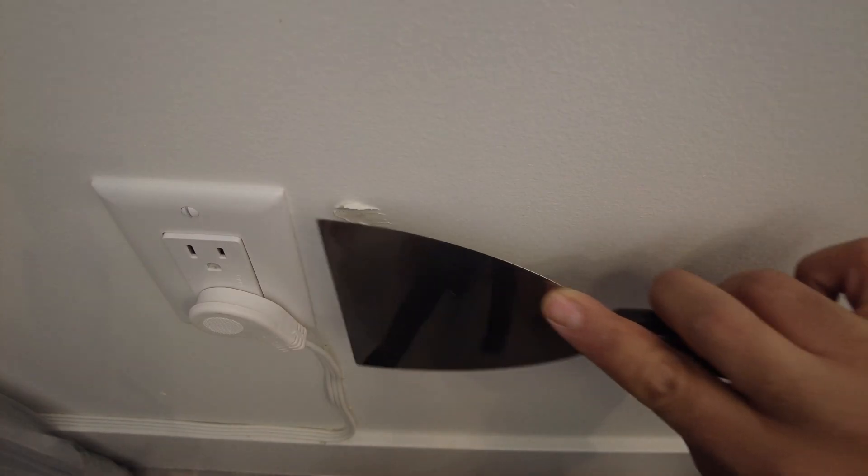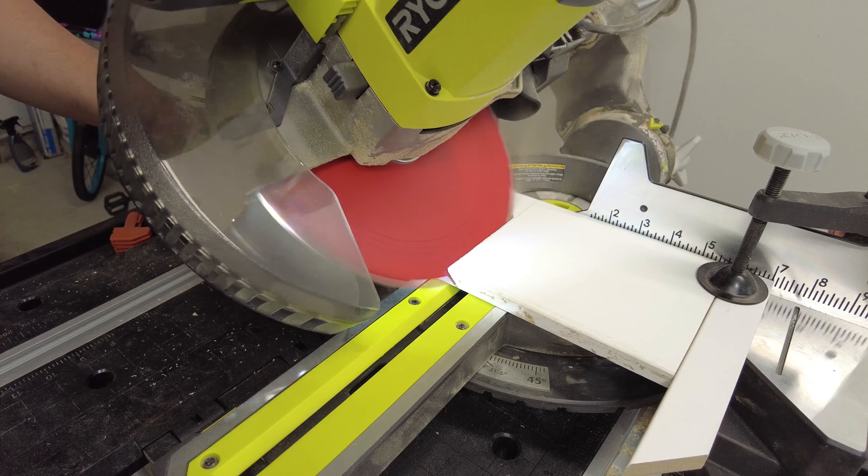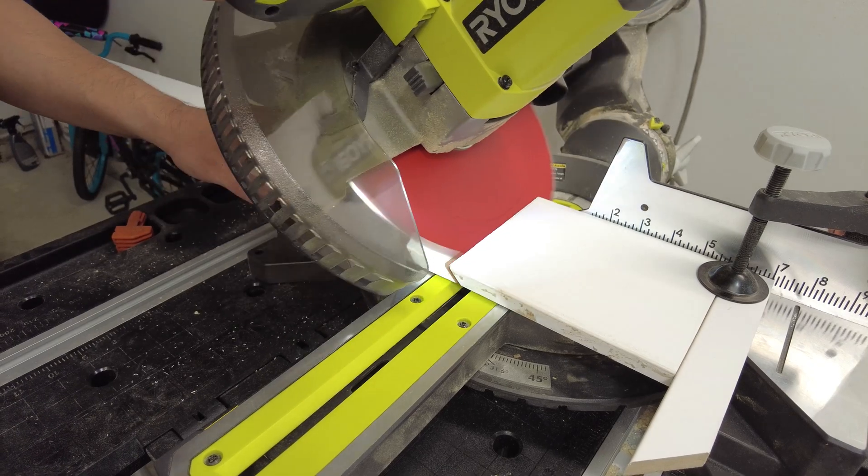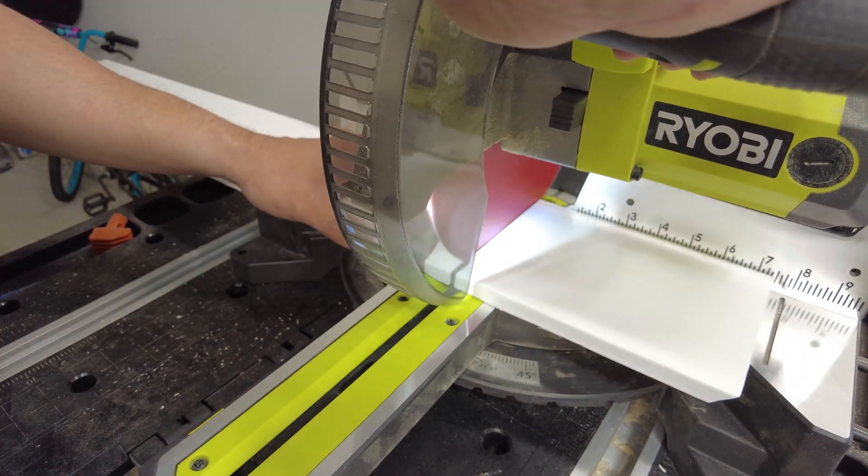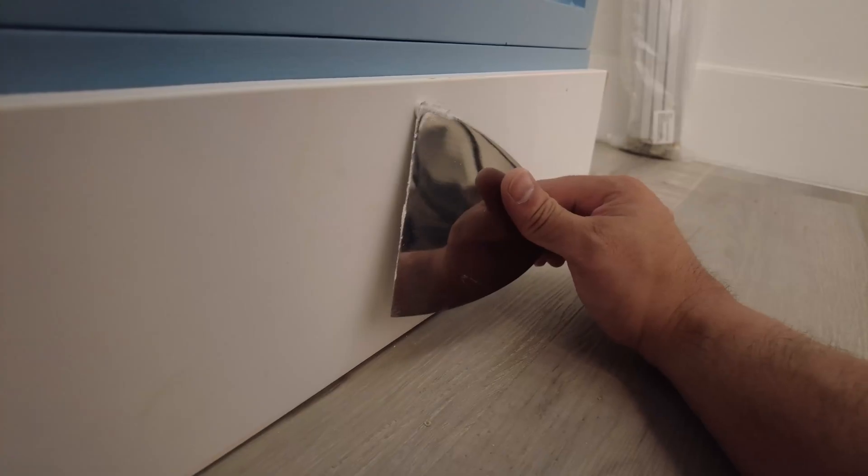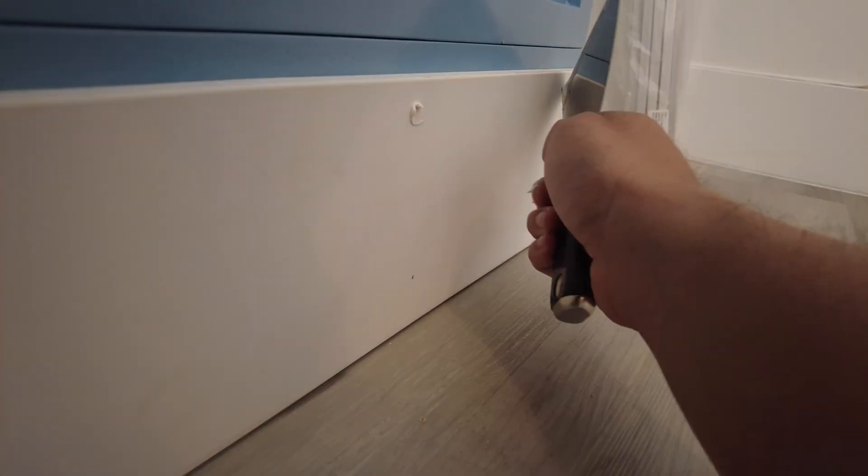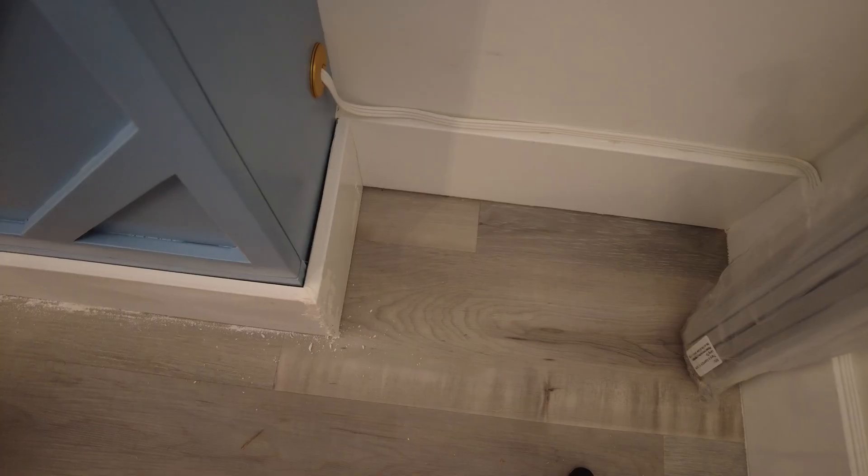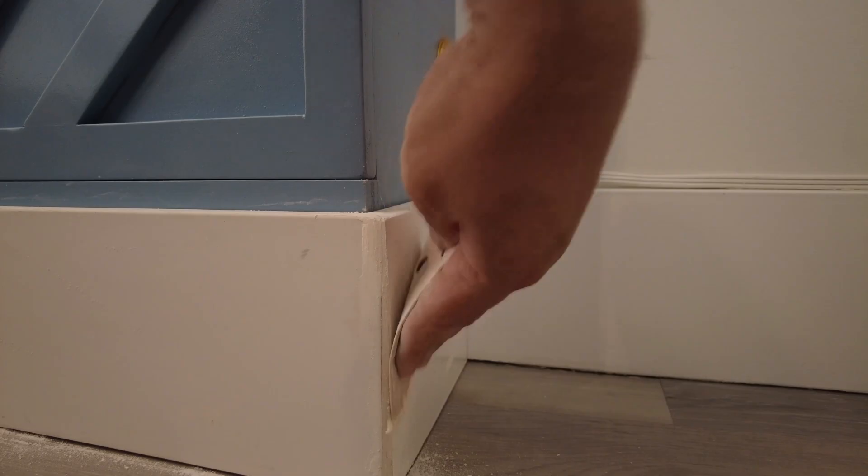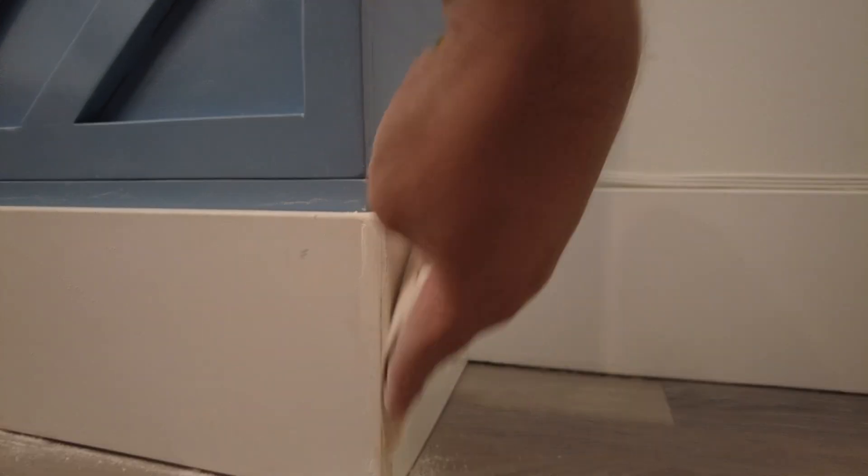At this point, it was time for some finishing touches. First up was replacing the baseboard which I cut down on my miter saw and attached with brad nails. I then covered up the nail holes and gaps with spackle and sanded down the excess when dry.